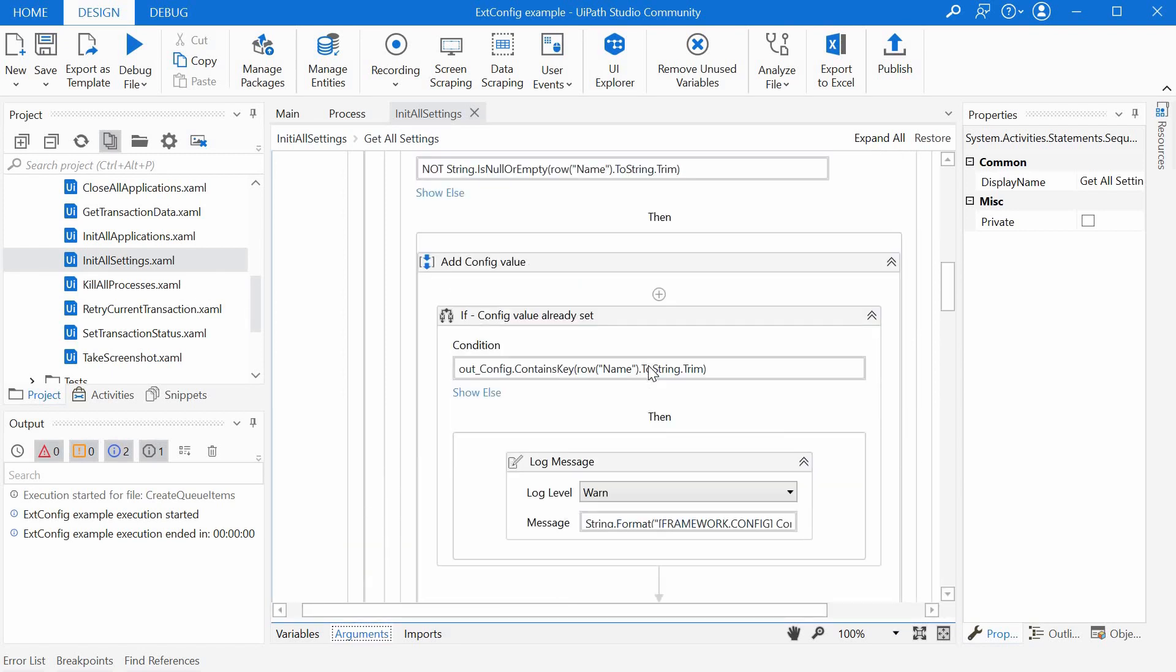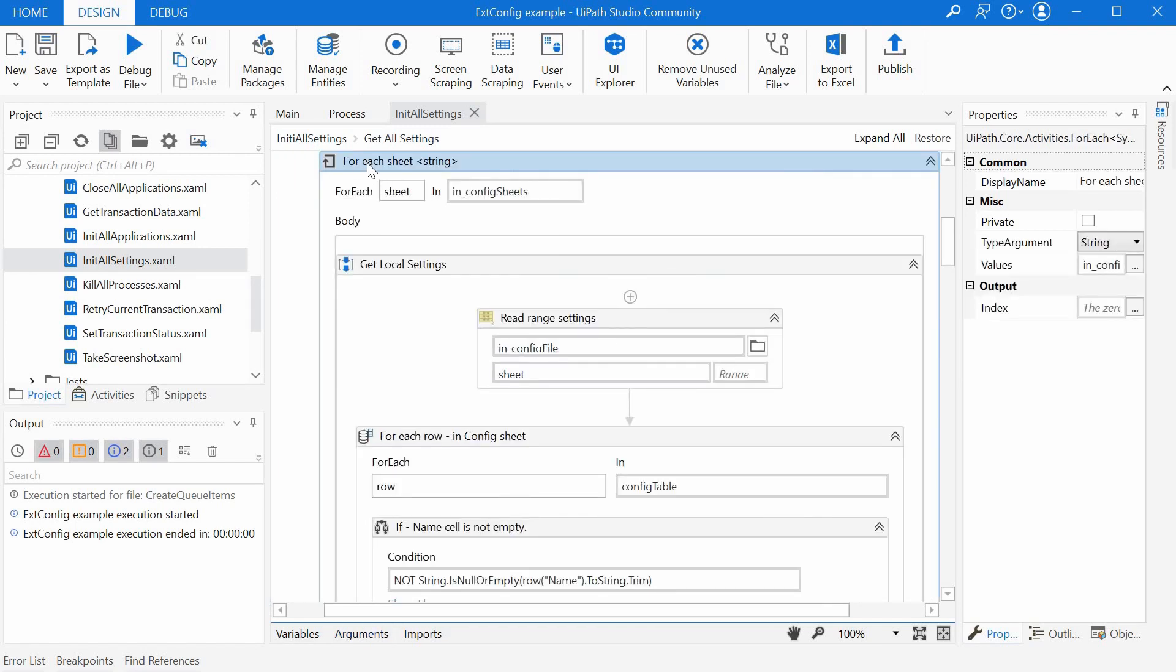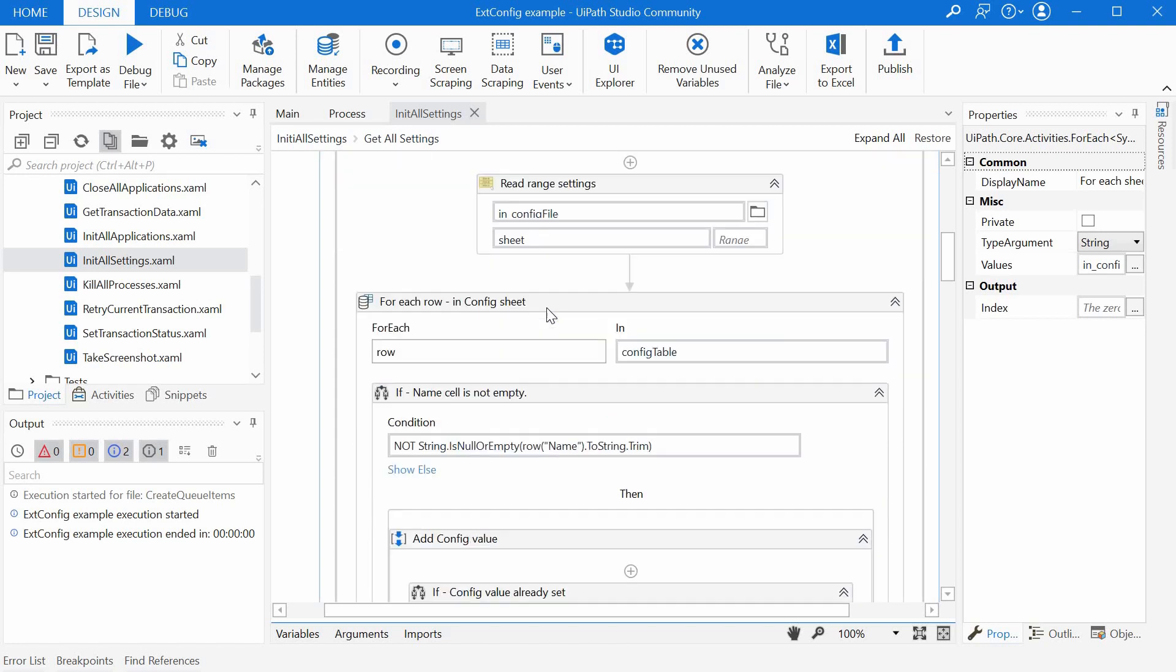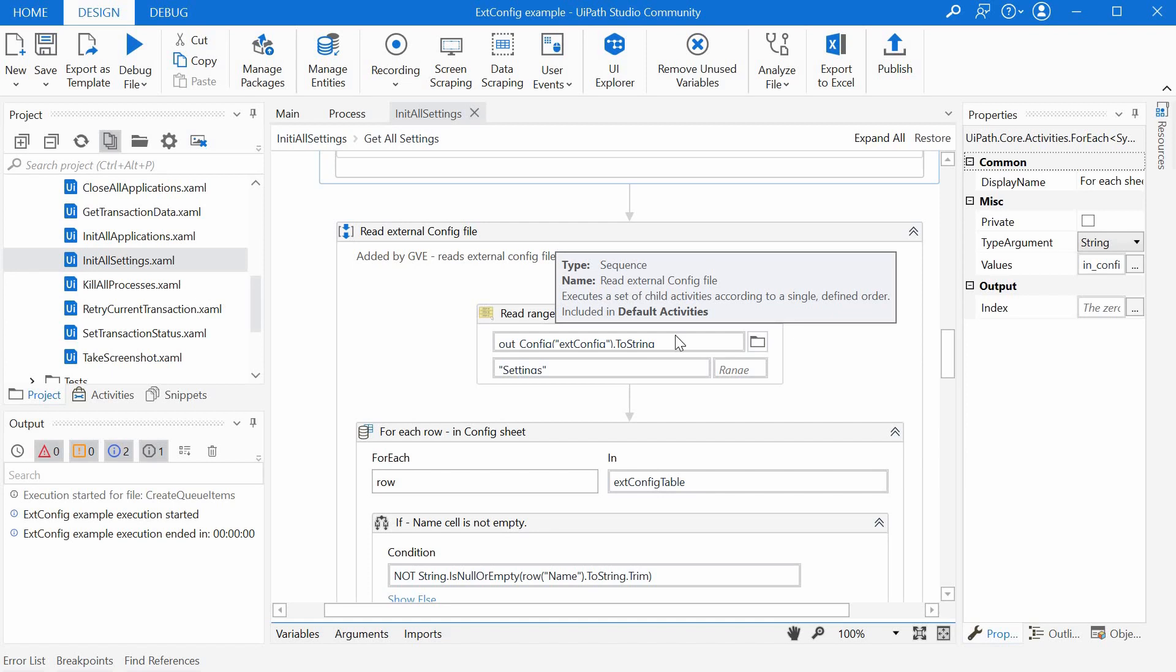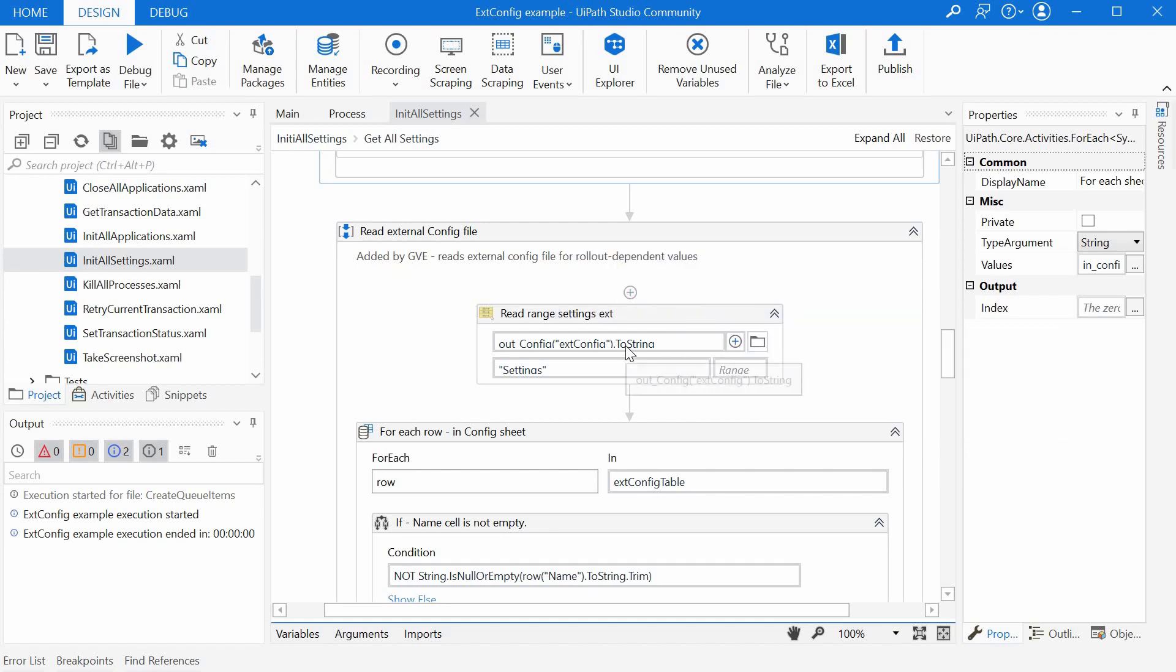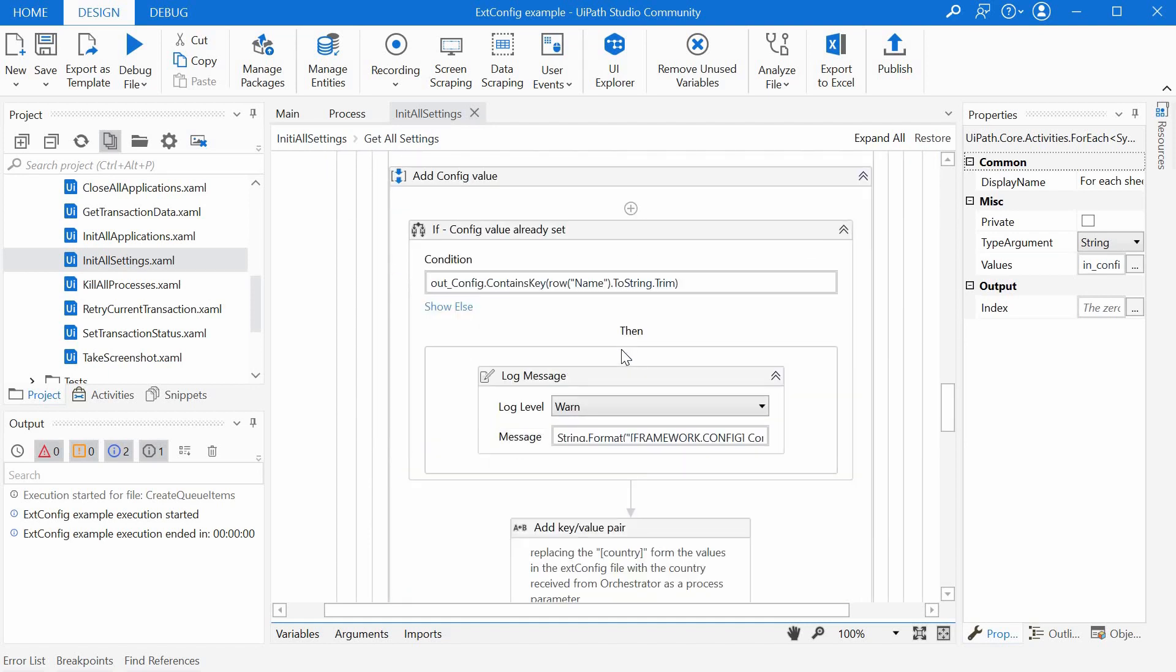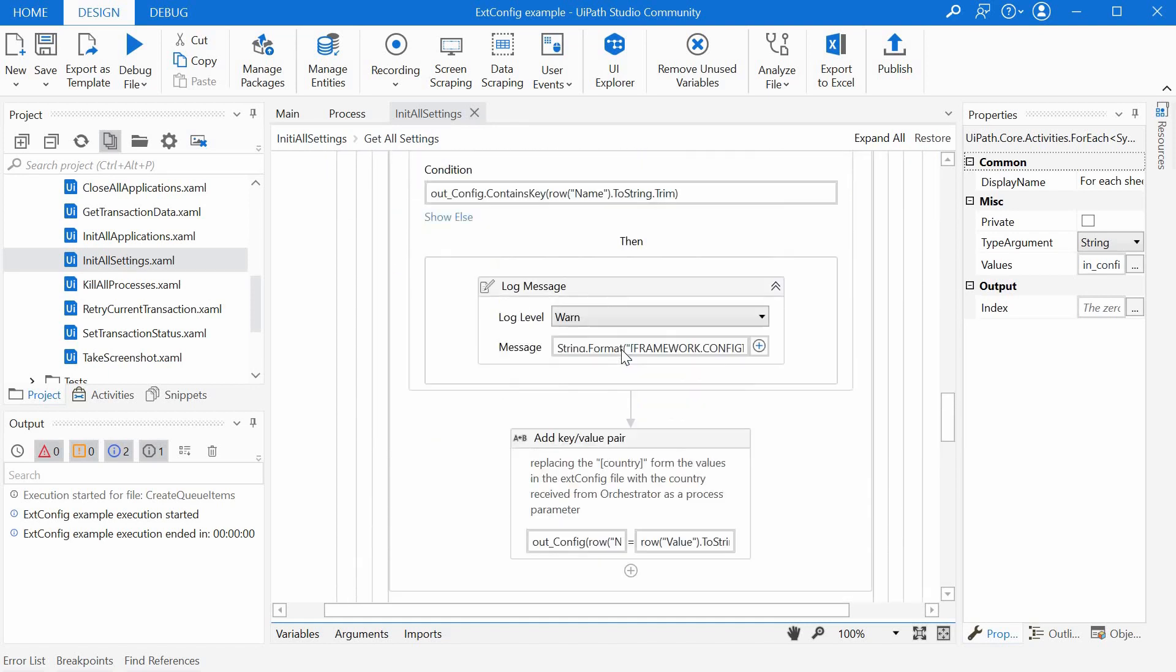What I did is I basically copied the whole for each sheet block over here and I named it read external config file. And I updated the path of the external config file here. And the rest of the activities are pretty much the same.